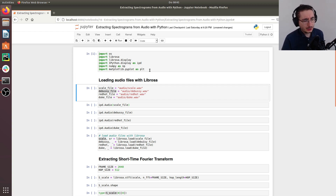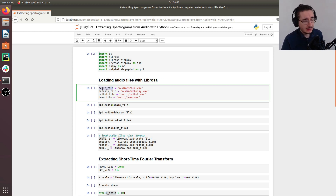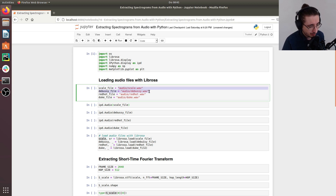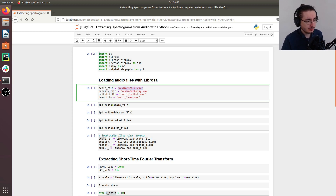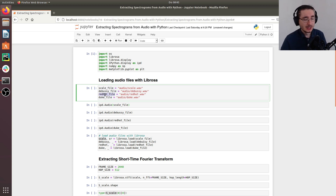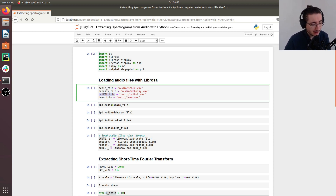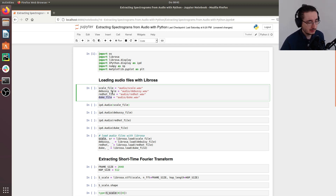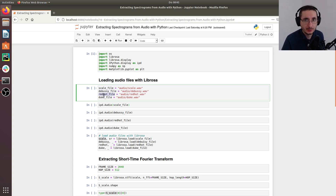We're going to work with four different audio files. The first is a scale, then a 30-second snippet from Debussy, a 30-second snippet from Red Hot Chili Peppers, and a 30-second snippet from Duke Ellington. So we have three different musical genres: classical music with Debussy, rock with Red Hot Chili Peppers, and jazz with Duke Ellington.